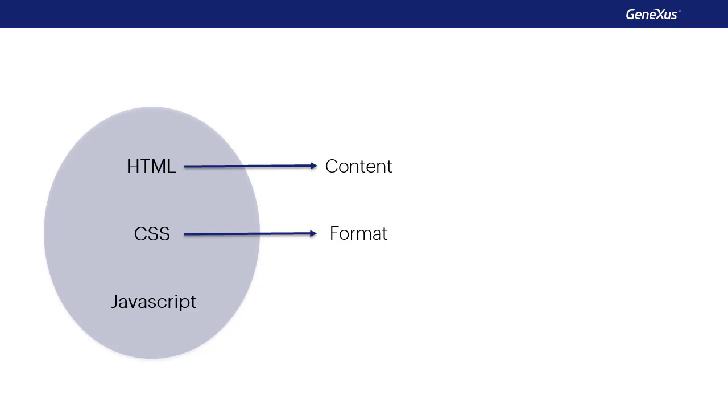which define, by means of rules, the way in which that information must be shown on screen: colors, fonts, alignments, sizes, and so on.